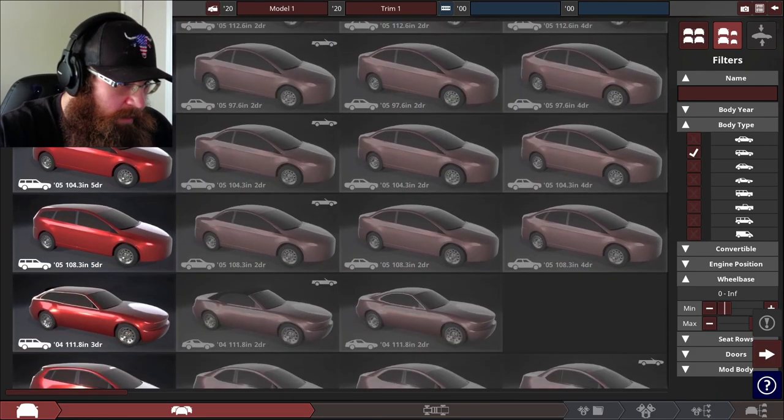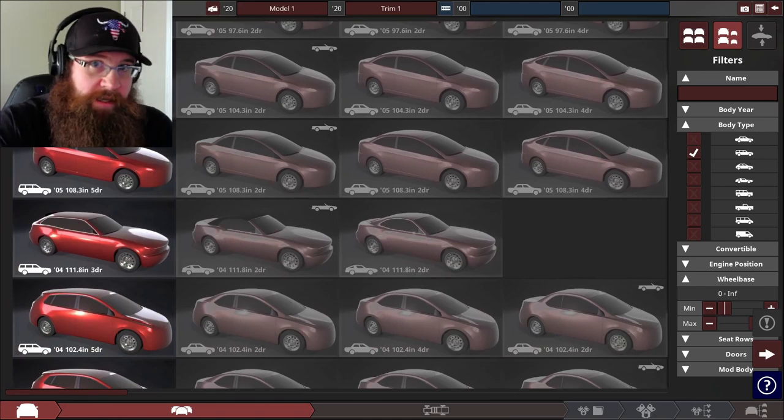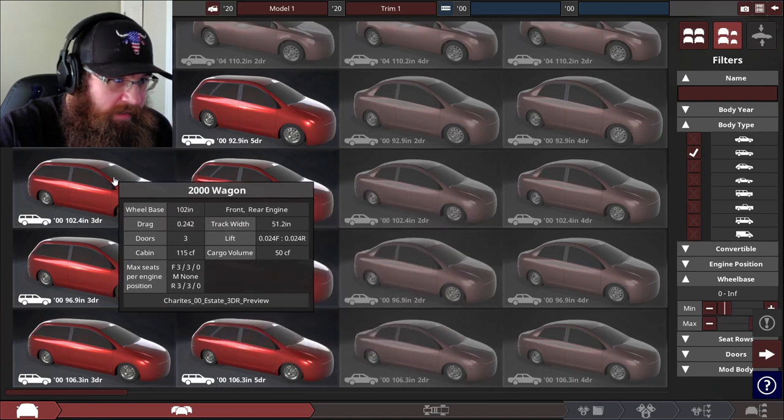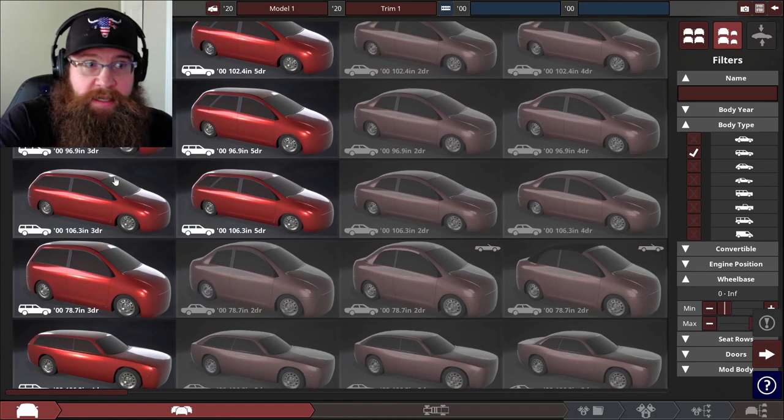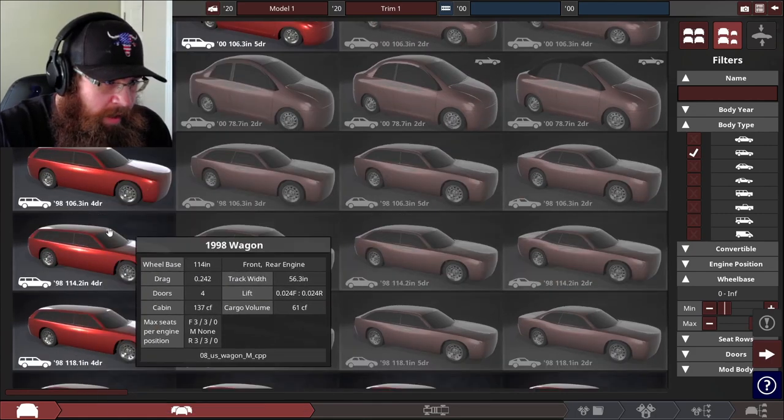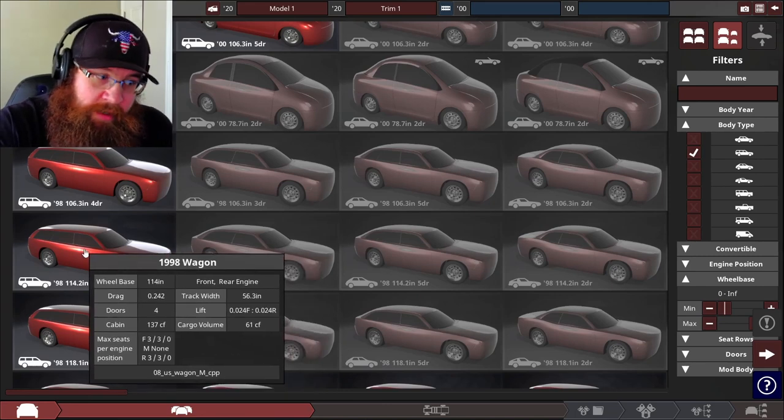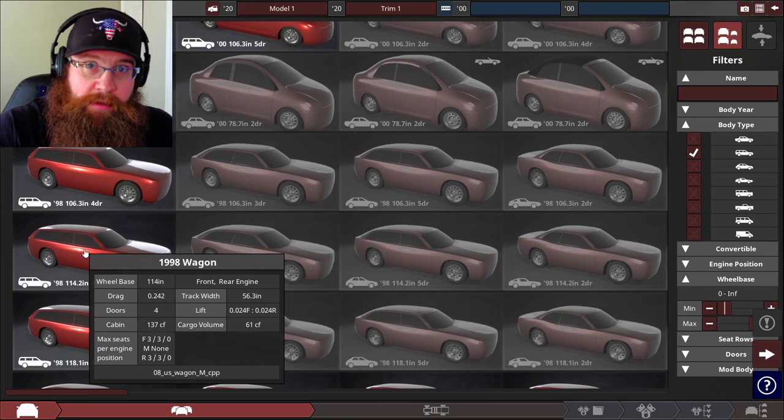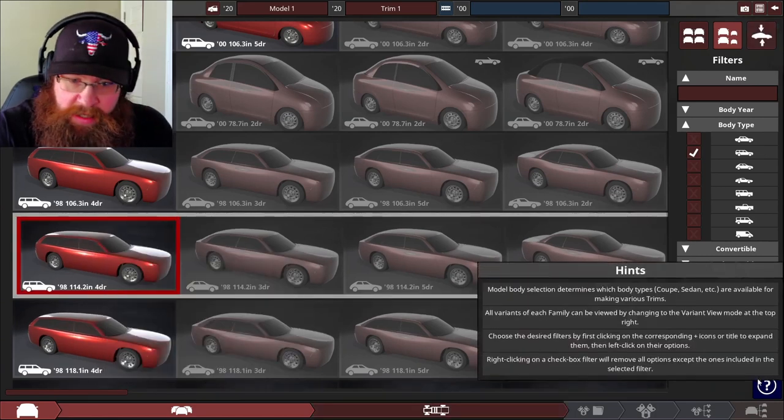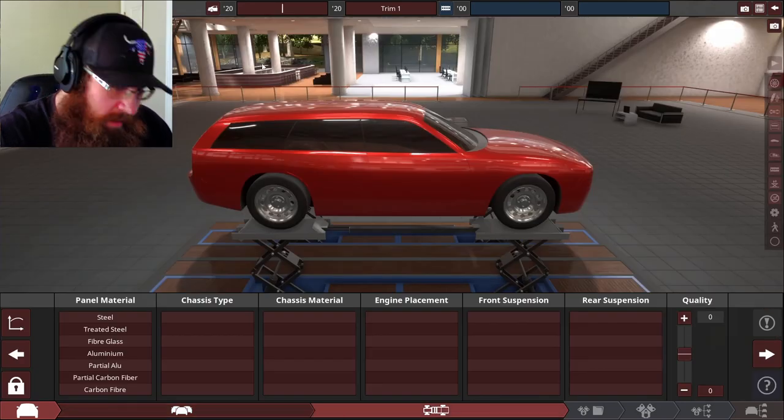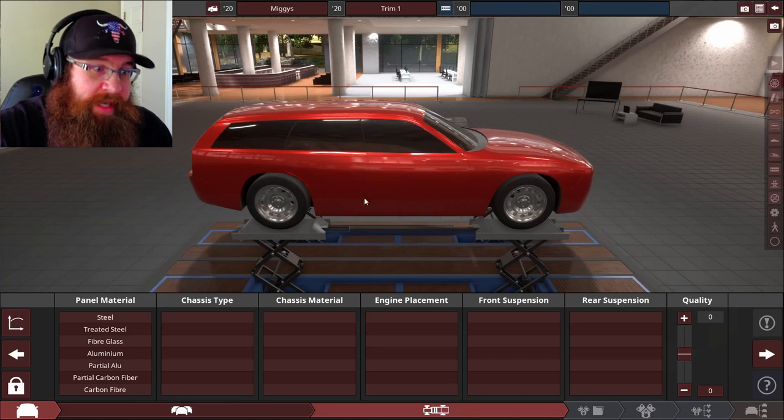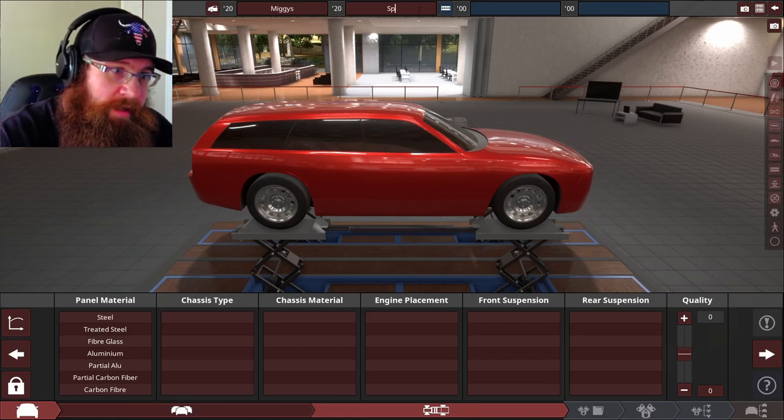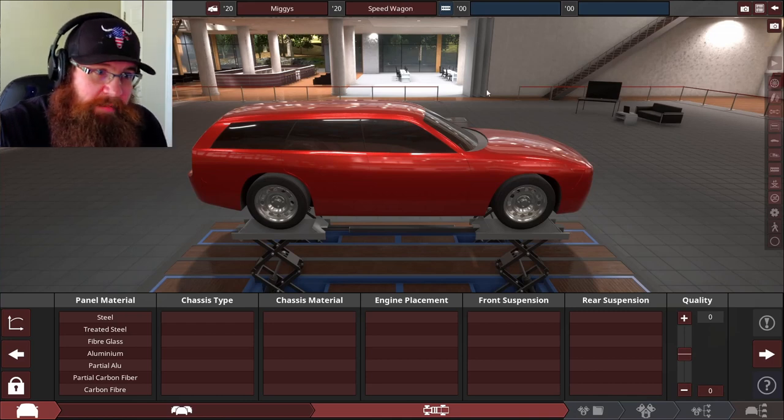The station wagon I want to design is going to be reminiscent of the Dodge Magnum. These ones look kind of minivan-ish. Not that there's anything wrong with minivans, except everything. Here we go, a 98 four-door wagon. It's going to look like a 98 wagon but it's going to be modern. The model name is going to be Miggy's, but the trim, this particular car, is going to be called the Speedwagon. So we are designing a Miggy's Speedwagon.